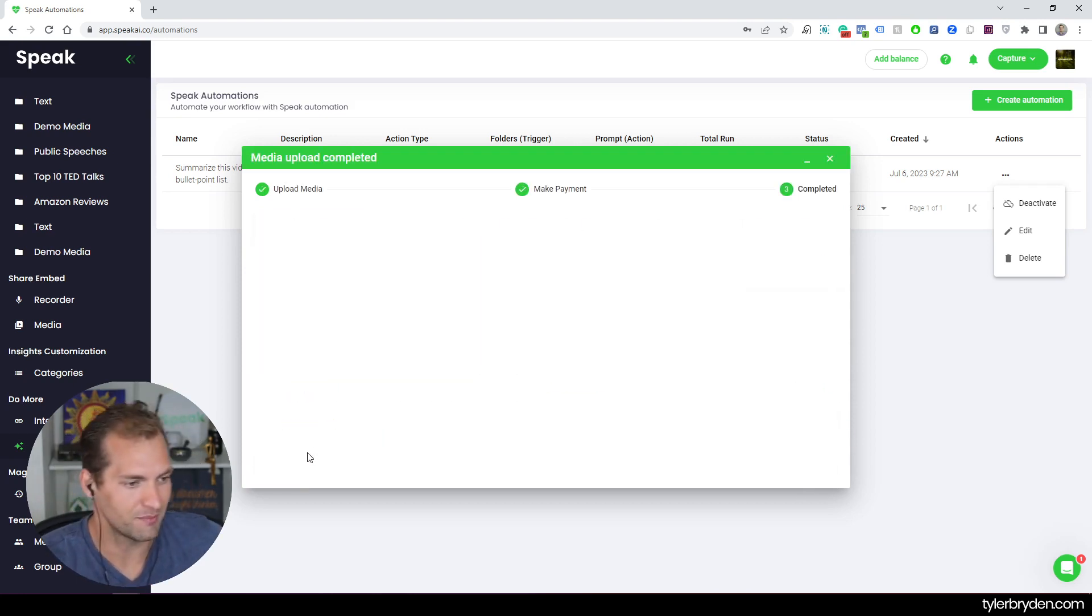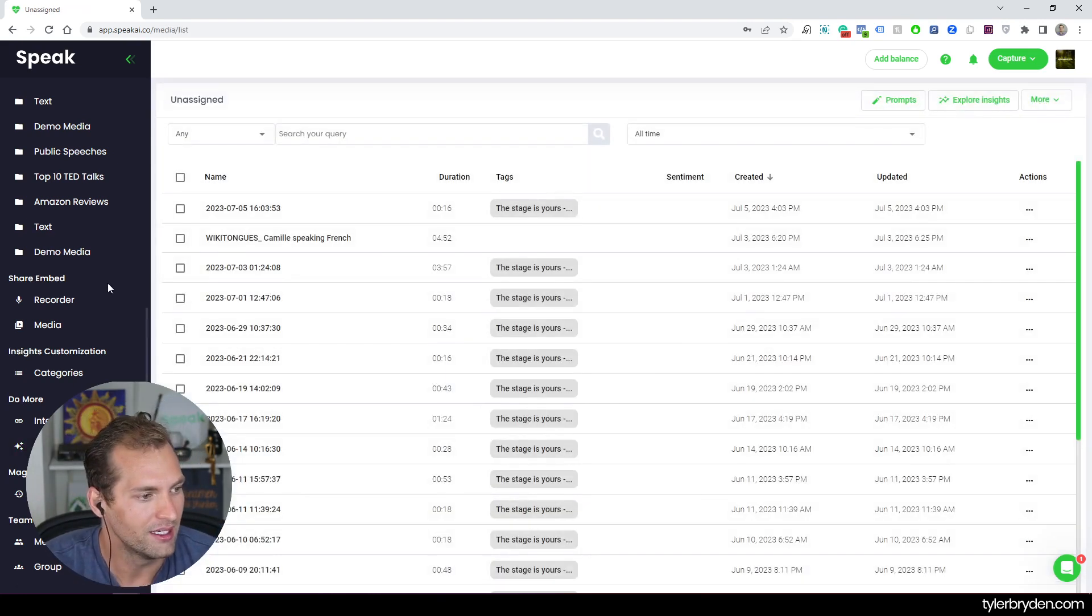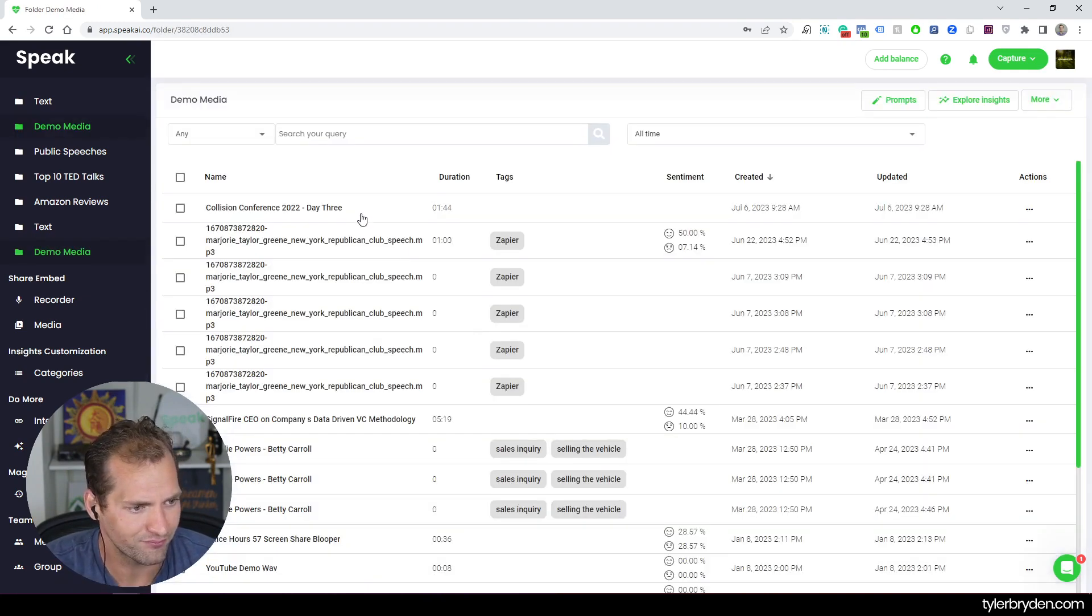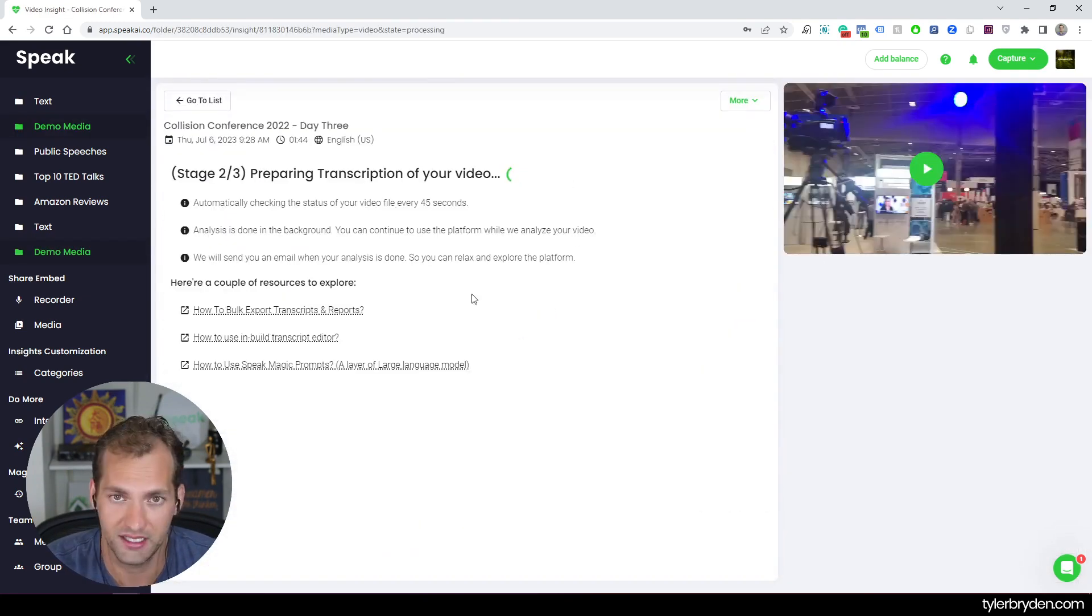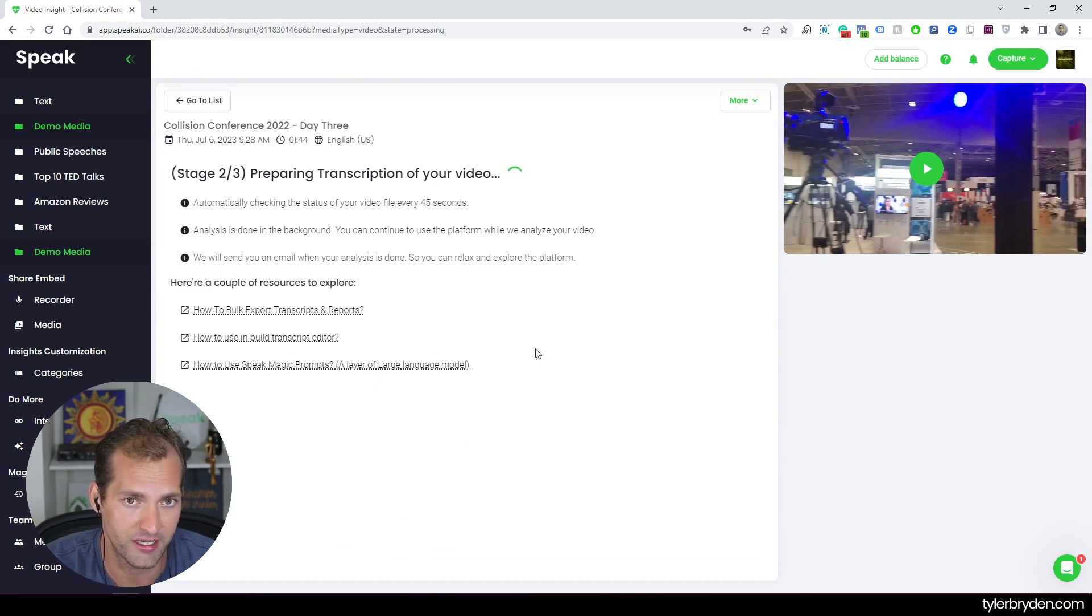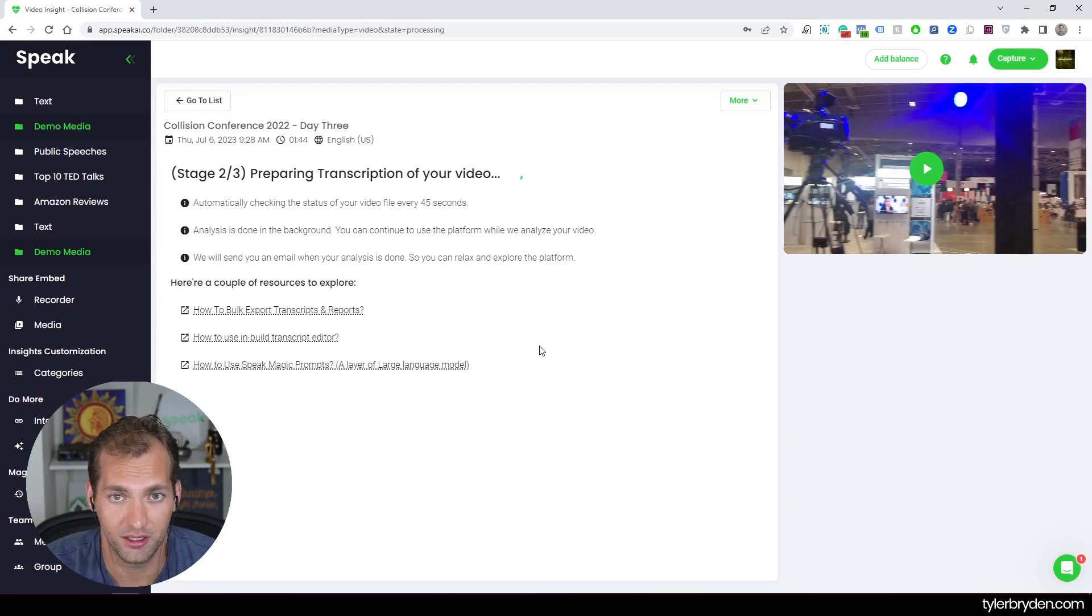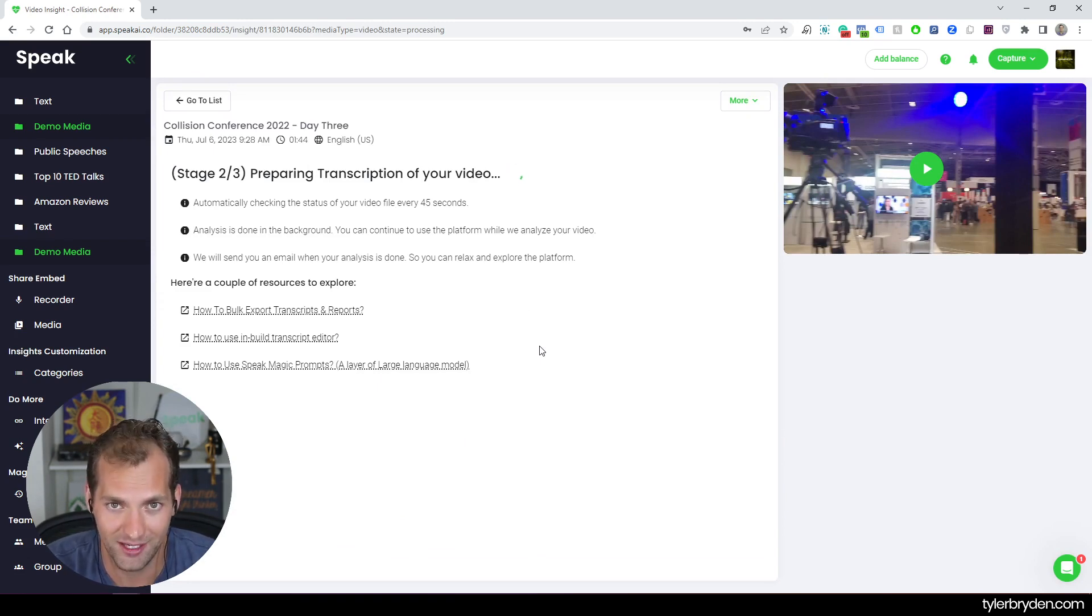And now it is processing. It's uploading the video. And it will wait for the transcription and the analysis to be ready before then firing. I've got a nice big balance on speed. I'm going to go ahead and we're going to see in the demo a minute and 44. And so we're going to see that it's preparing the transcription of the video. As soon as that transcription is ready, we're going to see the automation run.